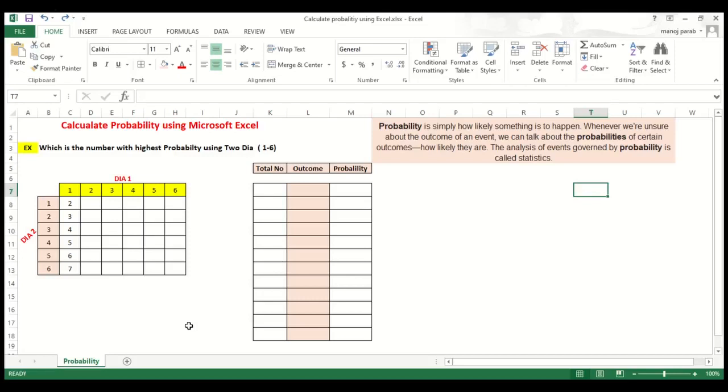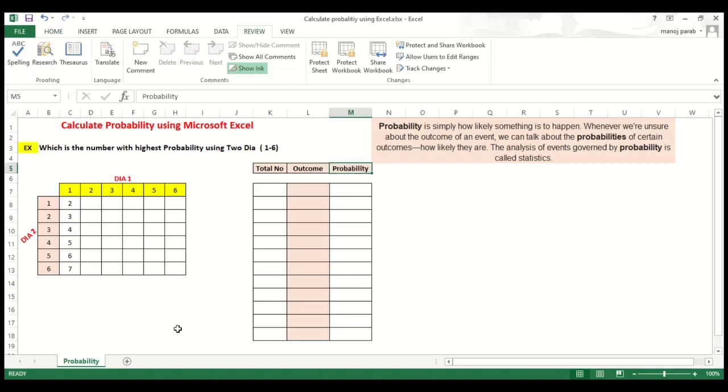Welcome student in the class of e-learning project management with Microsoft Excel. In today's lecture we will be learning about calculation of probability using Microsoft Excel.